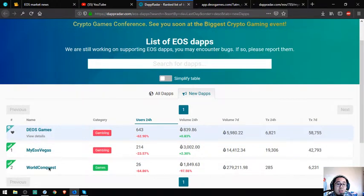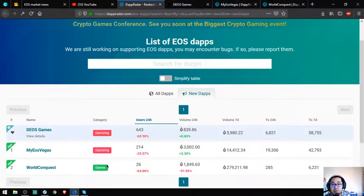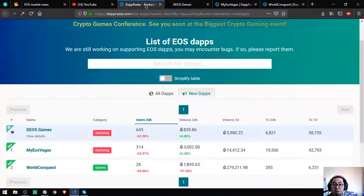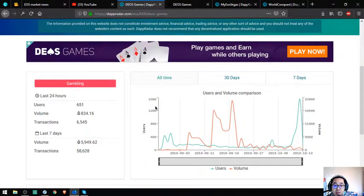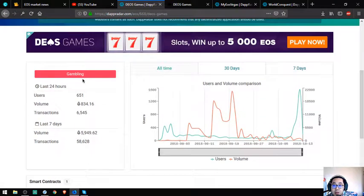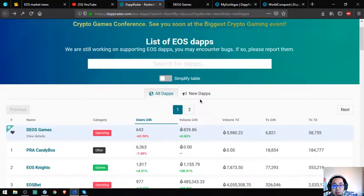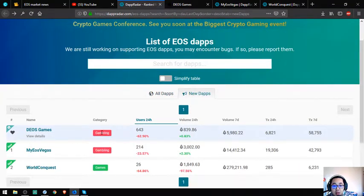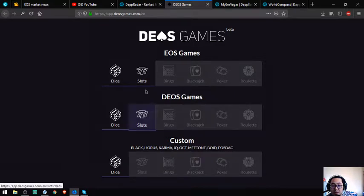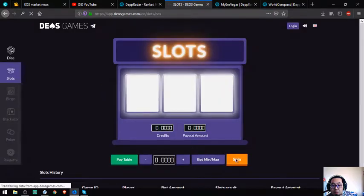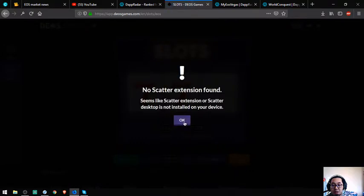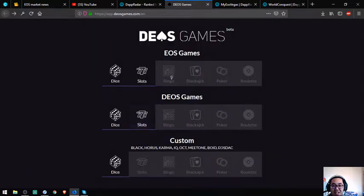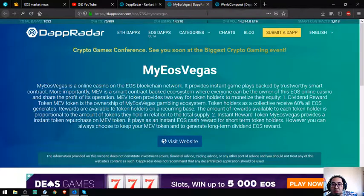In here I can already see the category and what kind of website this is. DEOS Games is - you can see the details. I know this is gambling based on the category. It's a slot machine. Let's try to spin. Scatter extension found. A dapp made in the EOS network - EOS Games.